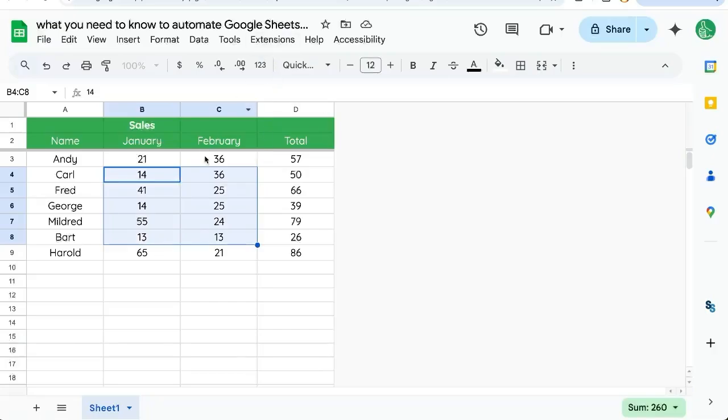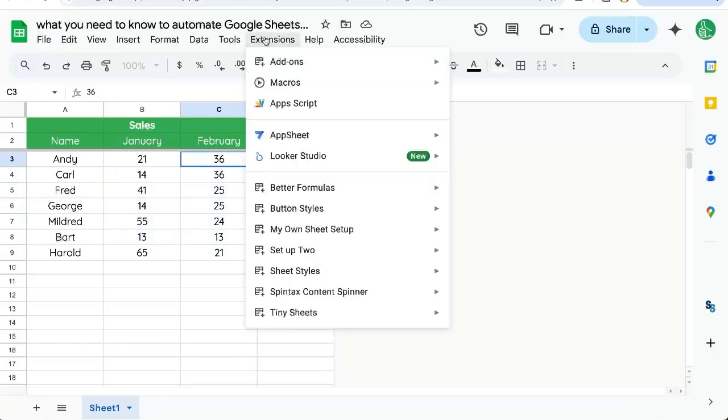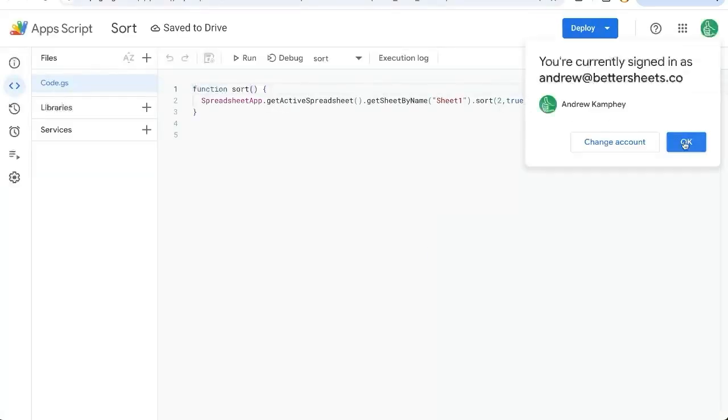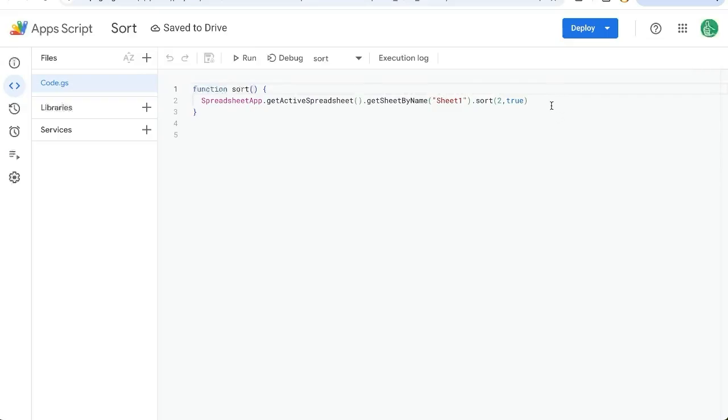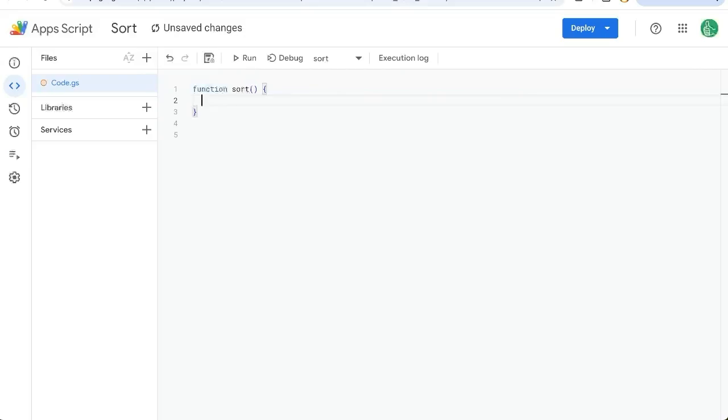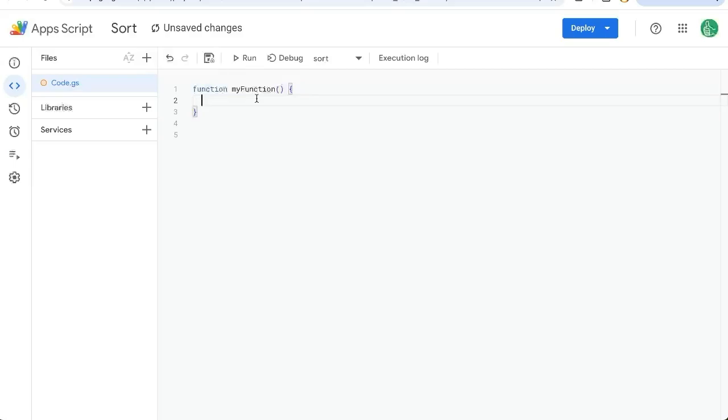So the very first thing to know is that you go up to menu extensions, Apps Script. It's going to open a new tab. We already have a script written. It's a sort function. And what might be the most sort of convoluted thing or maybe frankly fearful thing, maybe depressing, is that when you open this for the first time, it'll look like this, myFunction. This is a completely blank function. It doesn't do anything.